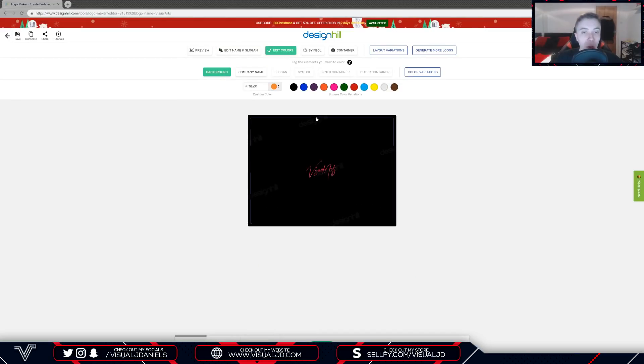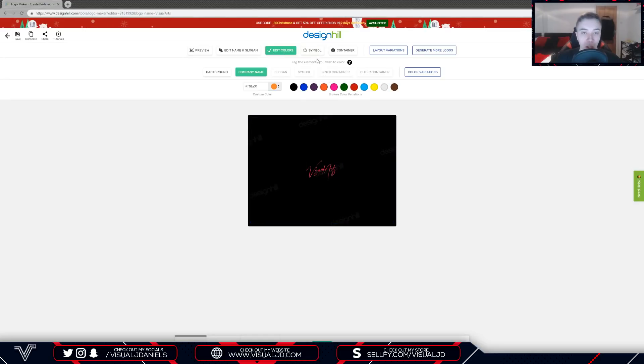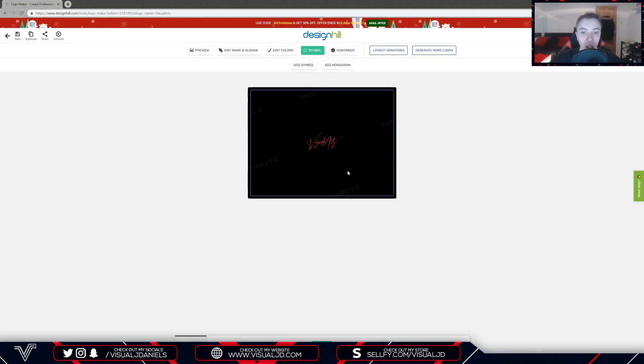As well as this you can also edit the colors of your logo. As I said before, I'm a big fan of the logo color so I'm actually going to stick with it how it is. You can also add a symbol if you wish.